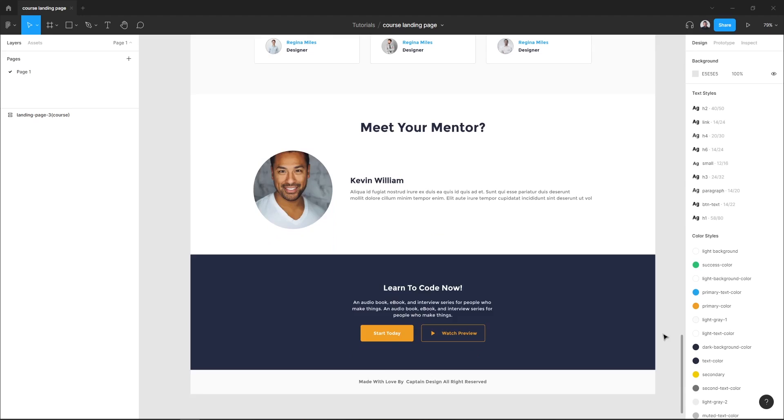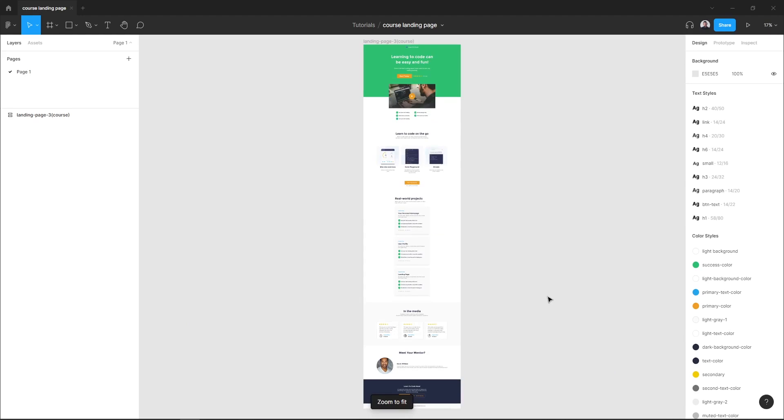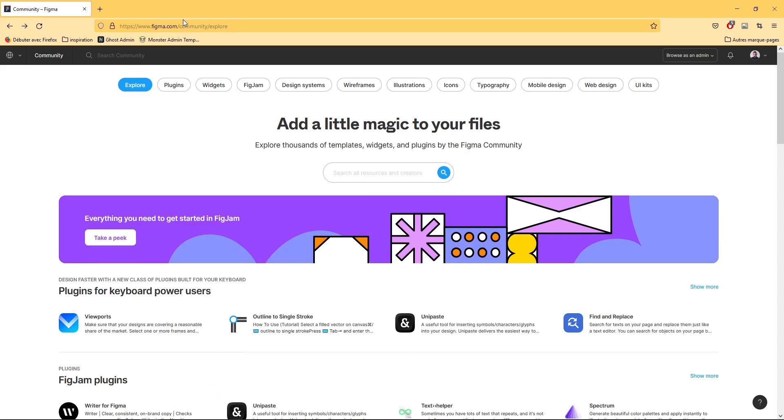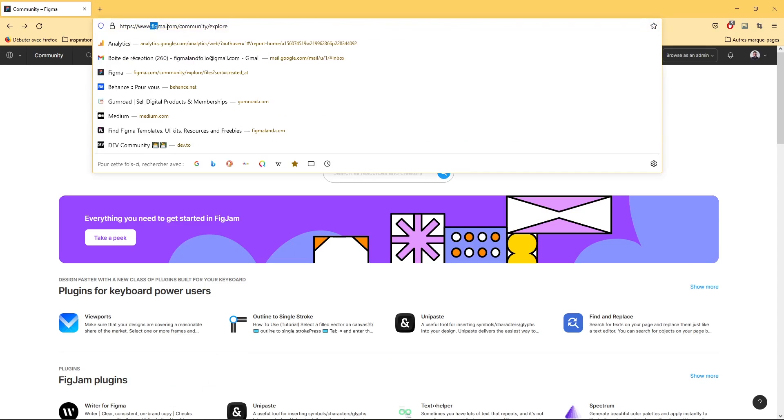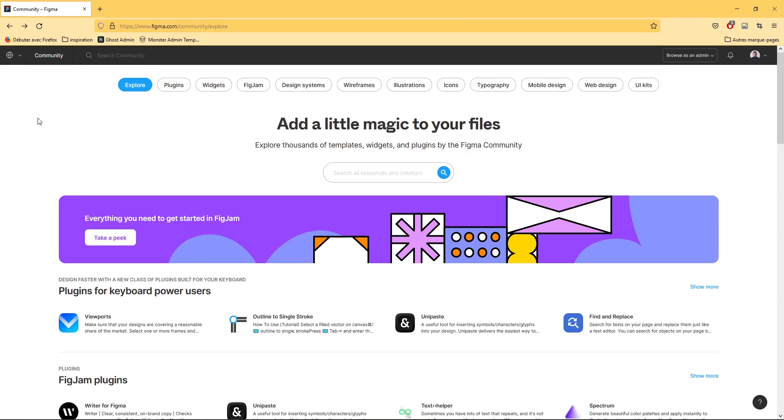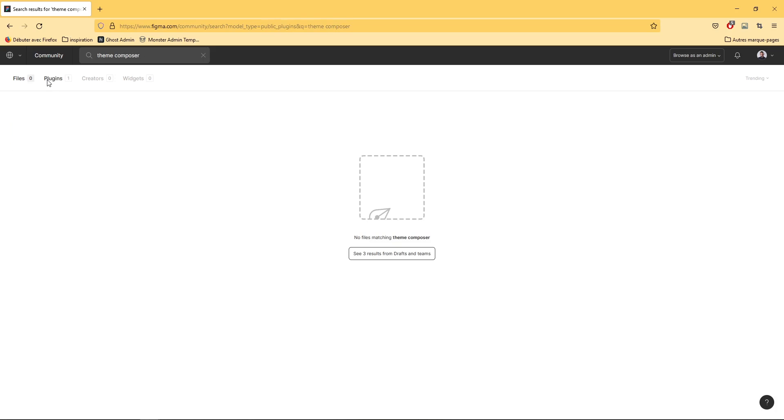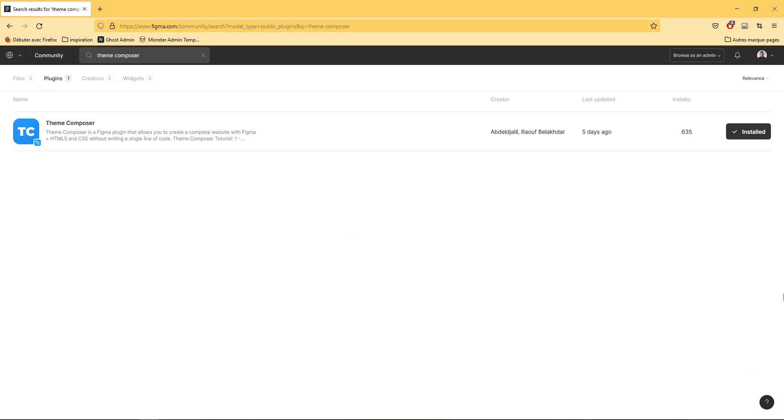Before we begin, let's install our Figma plugin. Go to figma.com/community and in the search bar type Team Composer. Hit the plugins in the tab menu and click install in the right corner of the plugin preview.